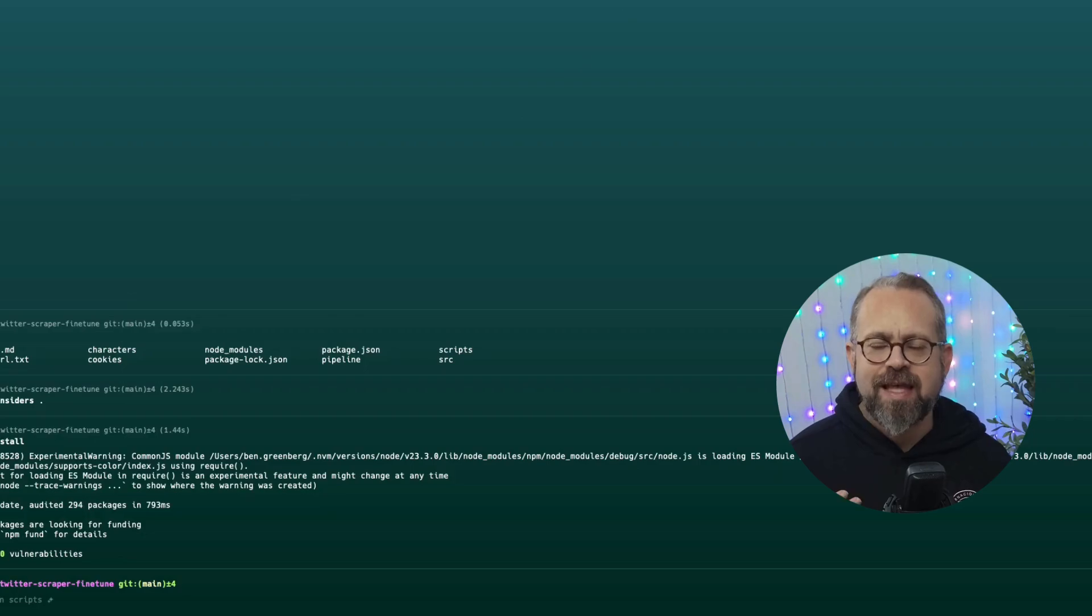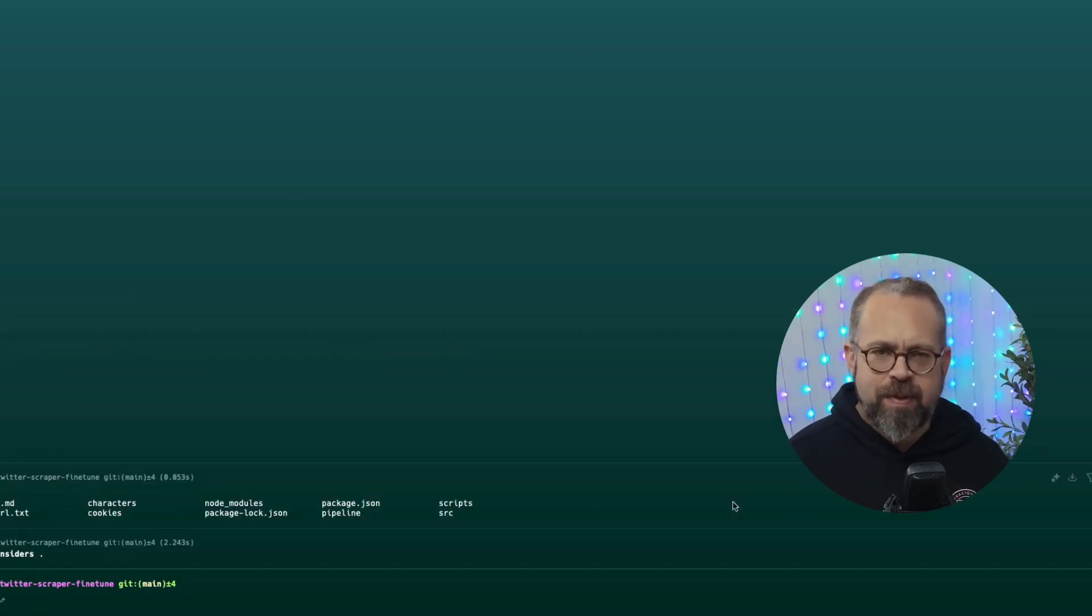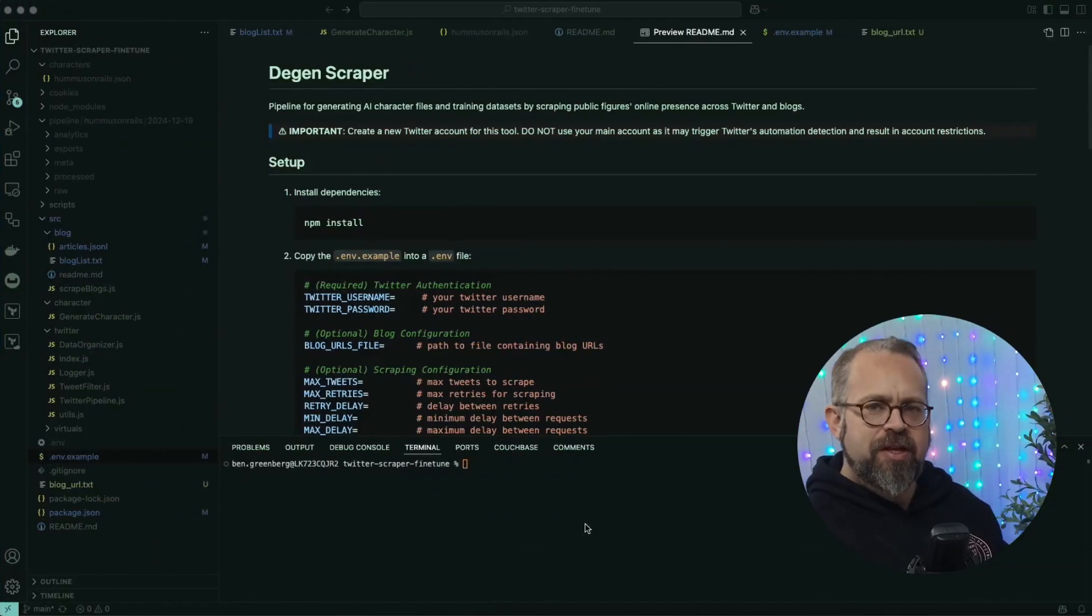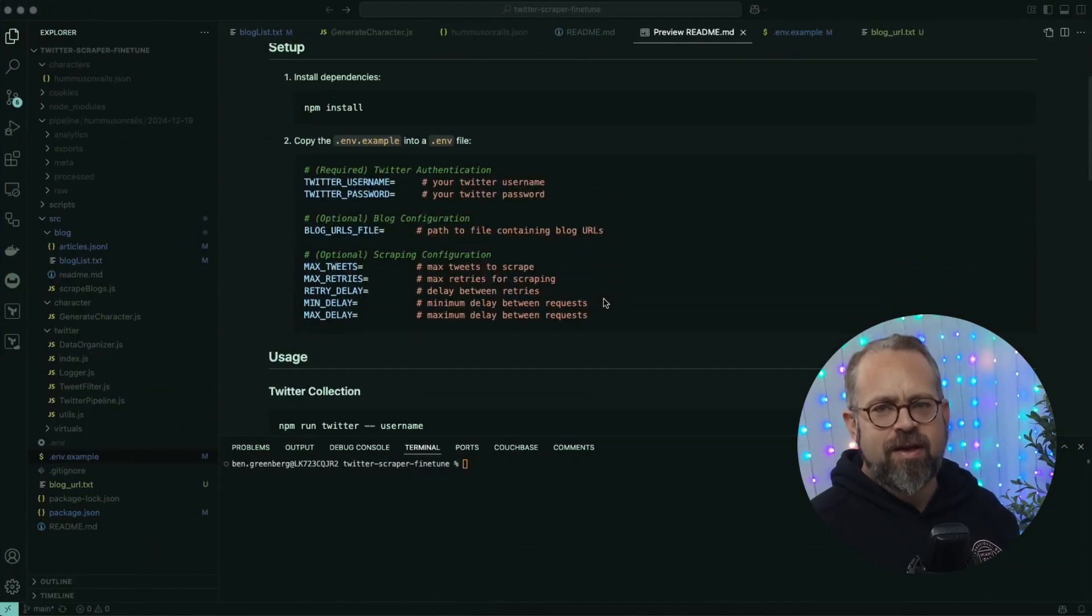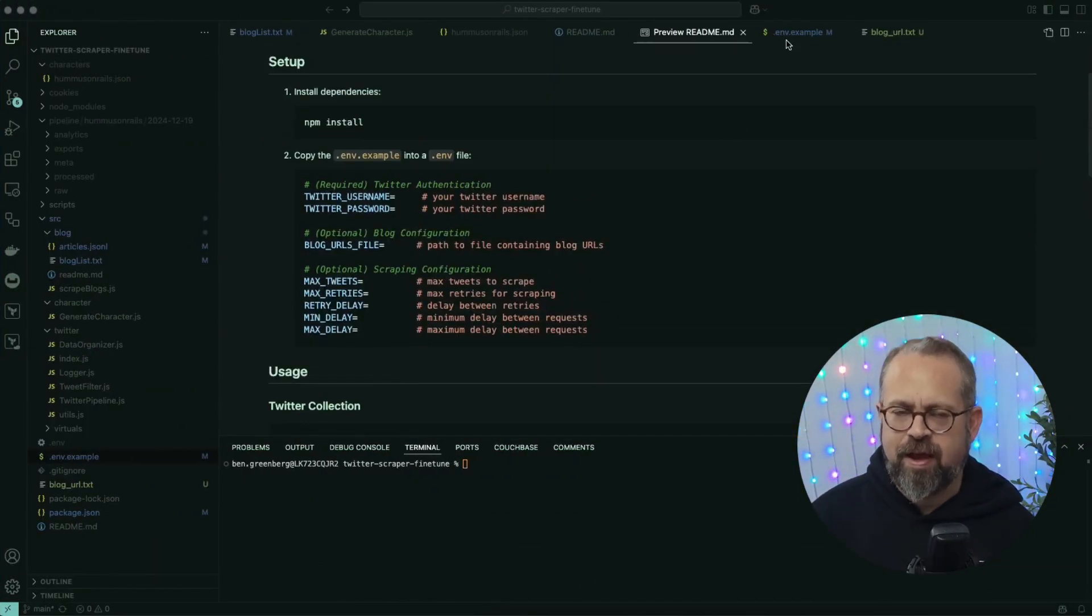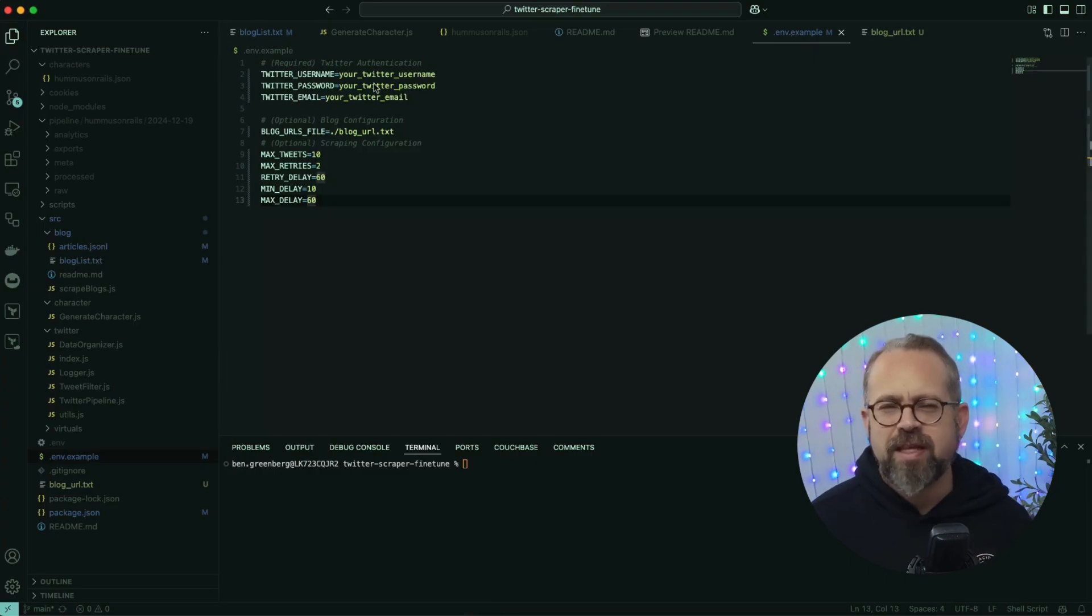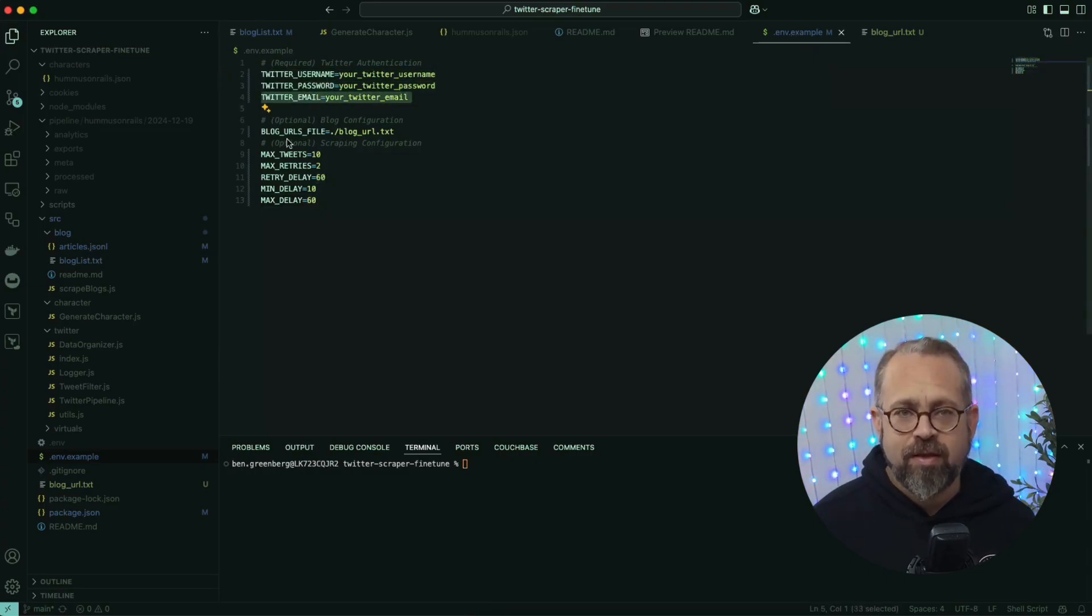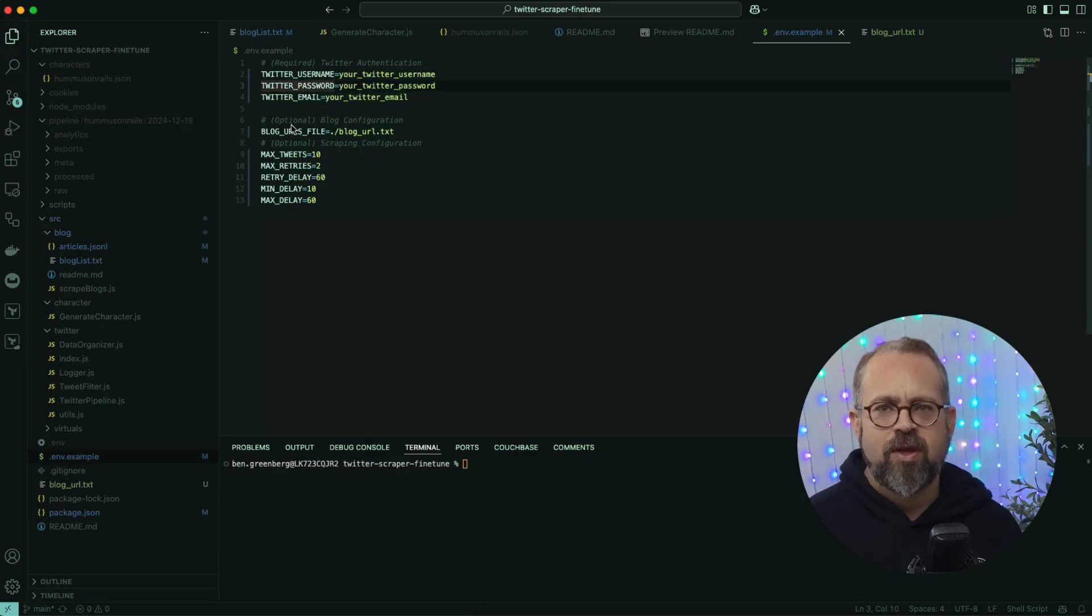Once the dependencies are installed, you're ready to input your credential information. Copy the included .env.example file and make it a .env file. Fill in your Twitter username, password, and email variables in the .env file.